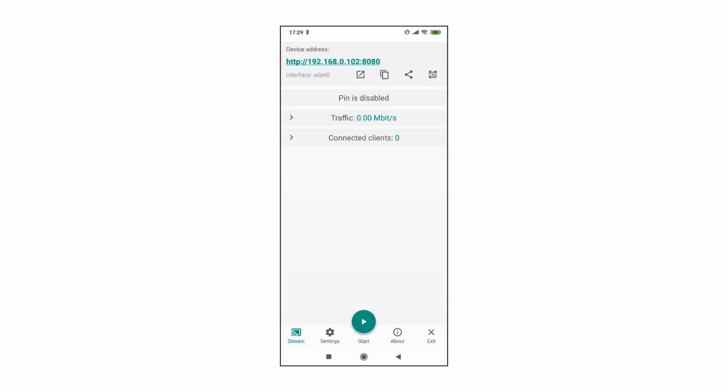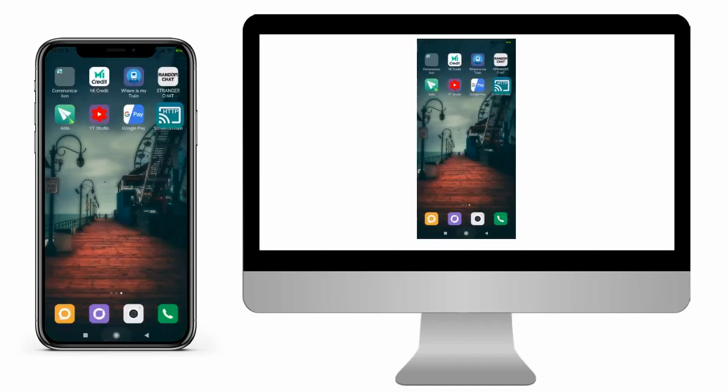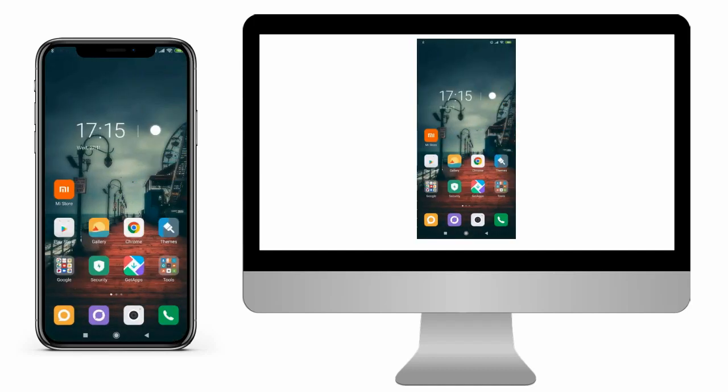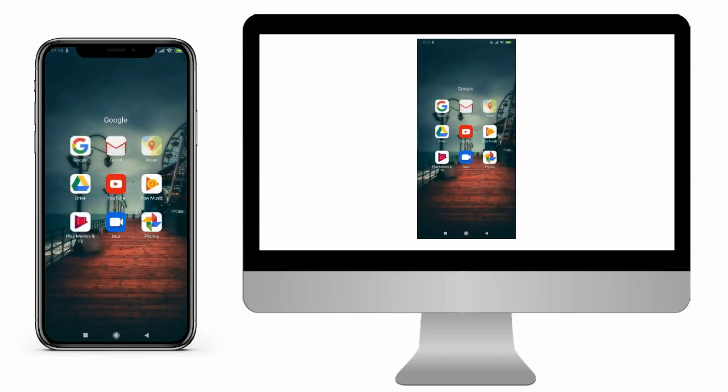Next, click the play button in the bottom middle of the phone screen and click start now. Now you can see the same on your PC.